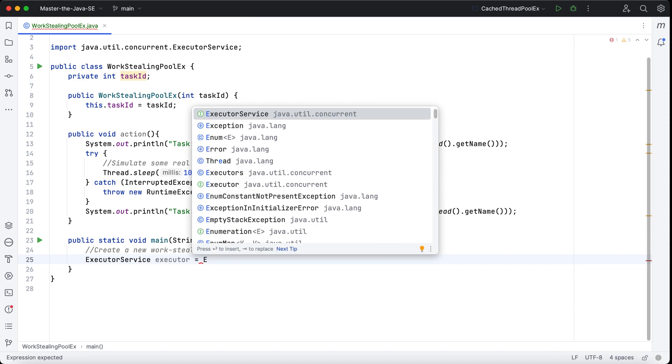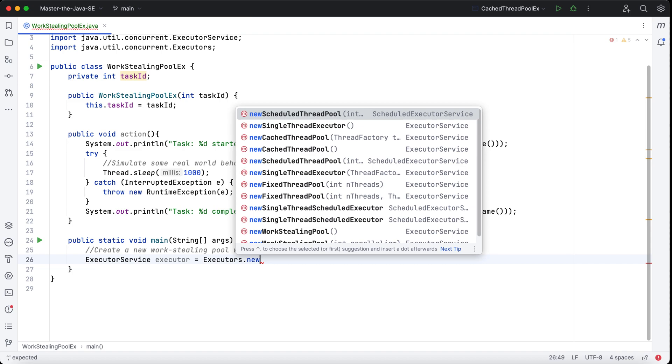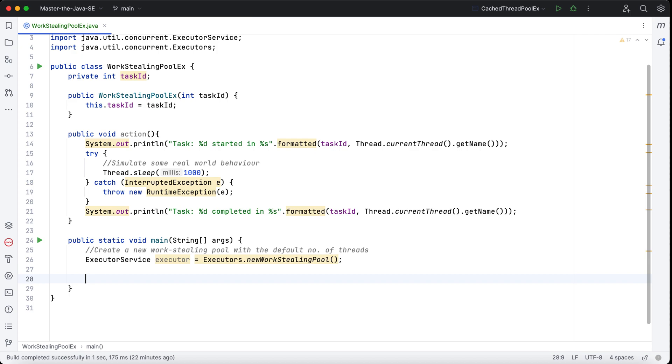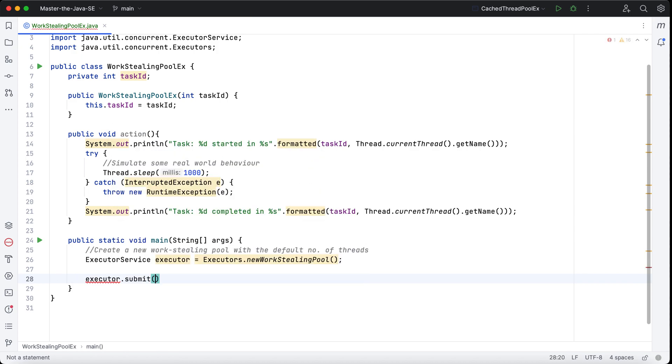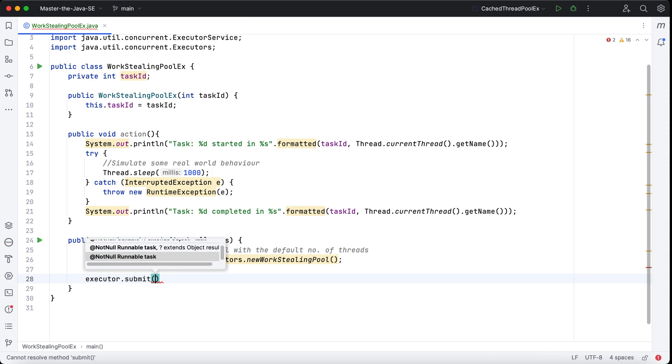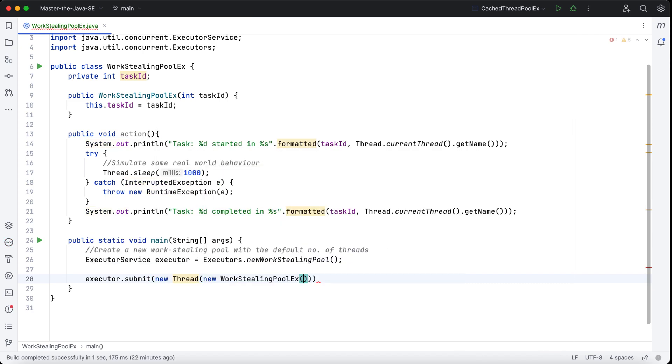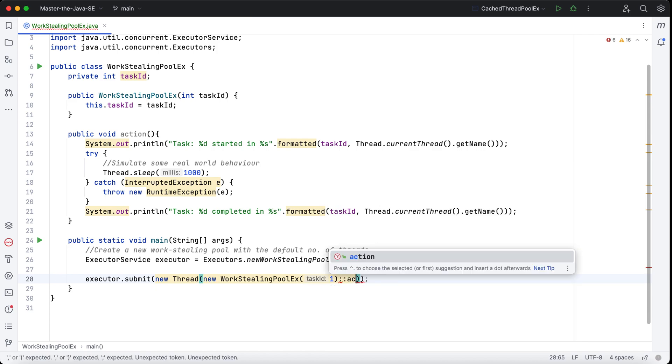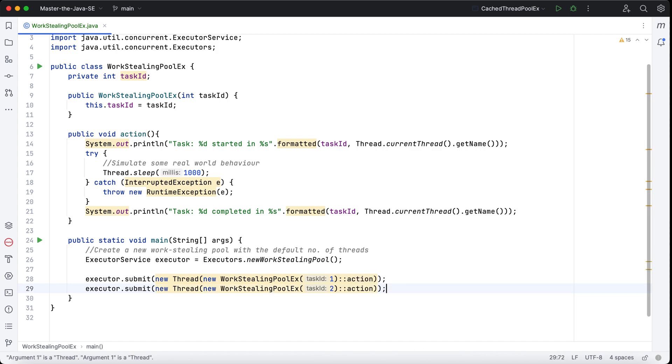ExecutorService executor equals Executors.newWorkStealingPool. And now I need to submit some tasks. I'll say executor.submit, and then I'll just create some task using the new WorkStealingPoolEx. Because this is not a thread, I need to convert this to a thread, so I need to also specify the method action.